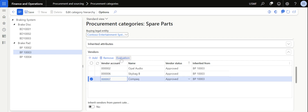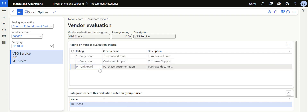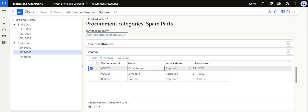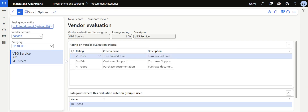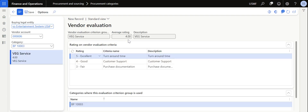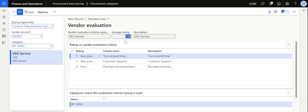I evaluate the next vendor, Compact: Turnaround Time is very poor, Customer Support is very poor, and Purchase Documentation is also poor — I save this and go back. You may wonder how the rating analogy of poor, very poor, excellent is helpful. When saving, the system automatically provides an average rating based on the ratings provided across the various criteria. For the 'Service' criteria group: Opel is rated 3, Skybag is rated 4, and Compact has an average rating of 1.5 — purely based on the ratings we provided.